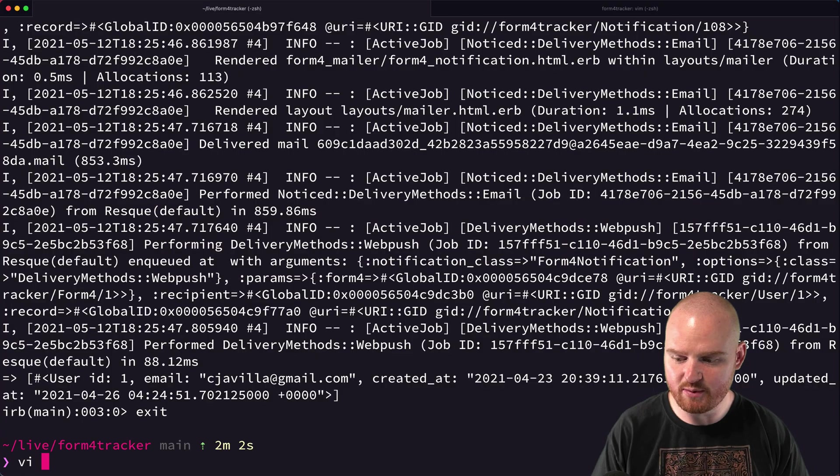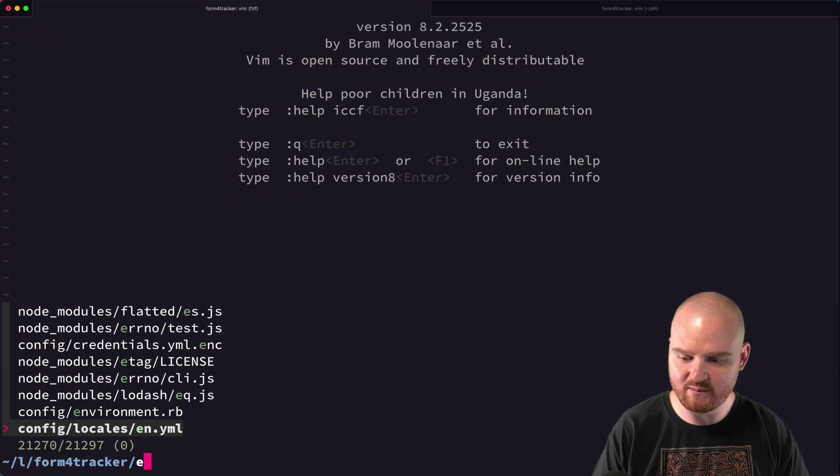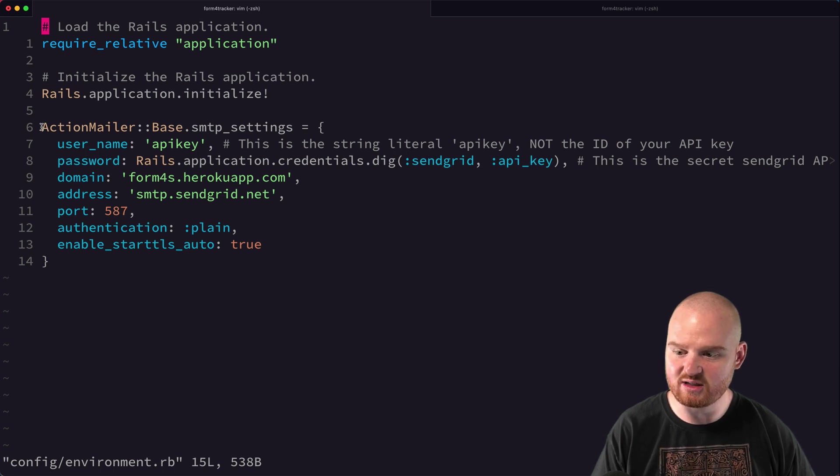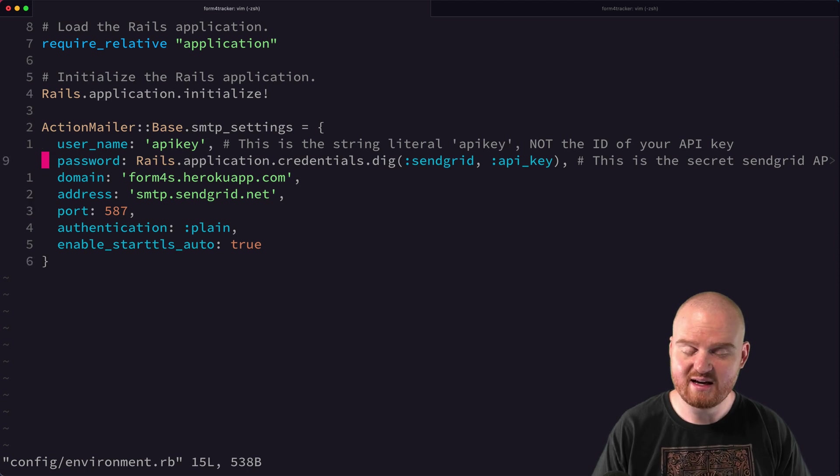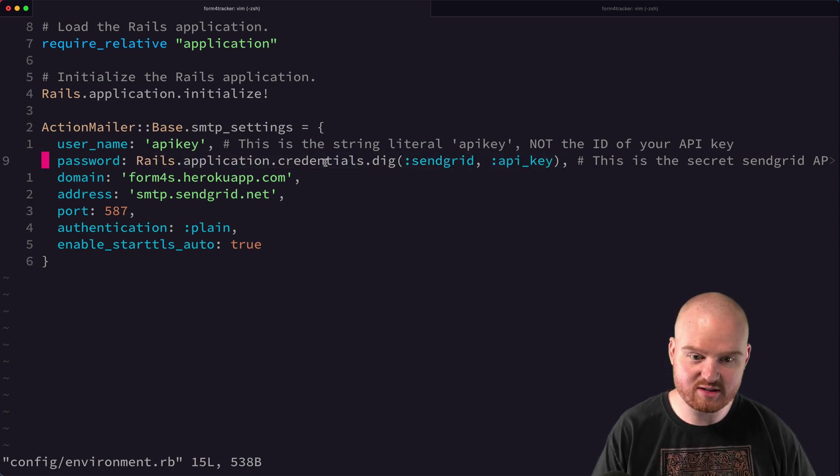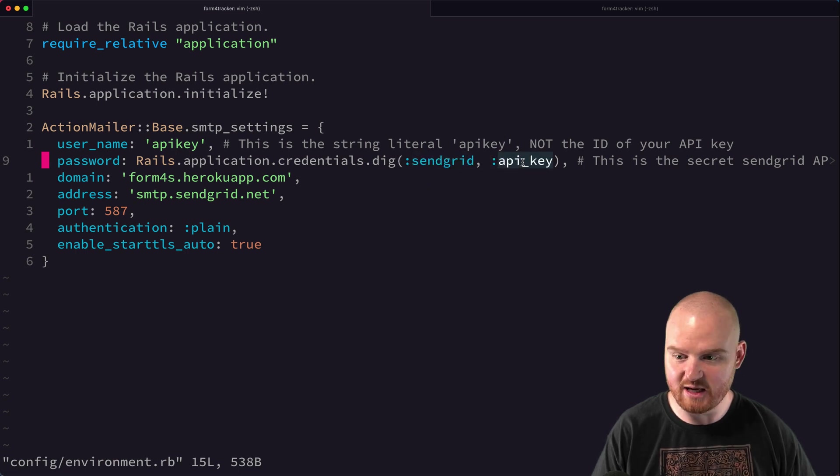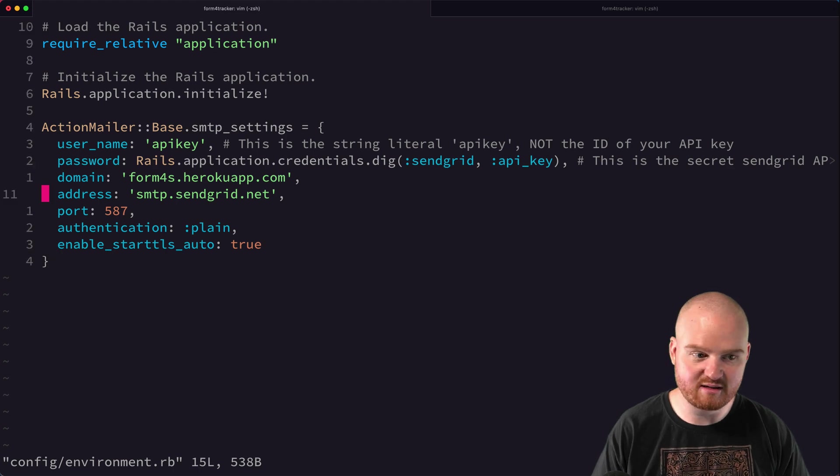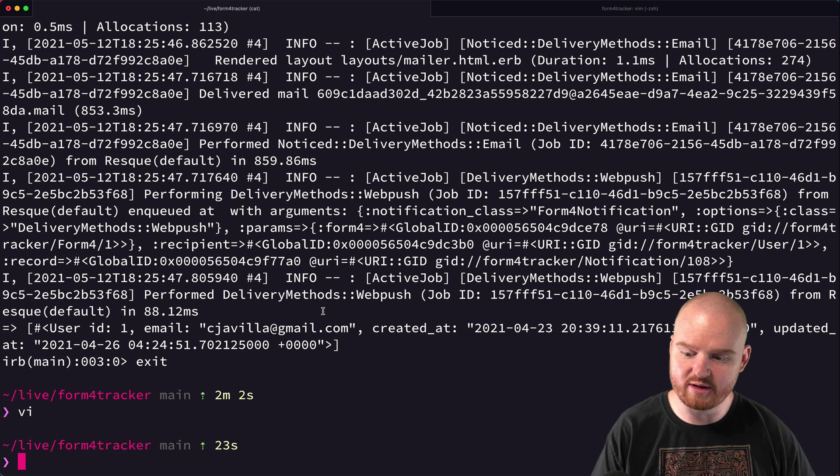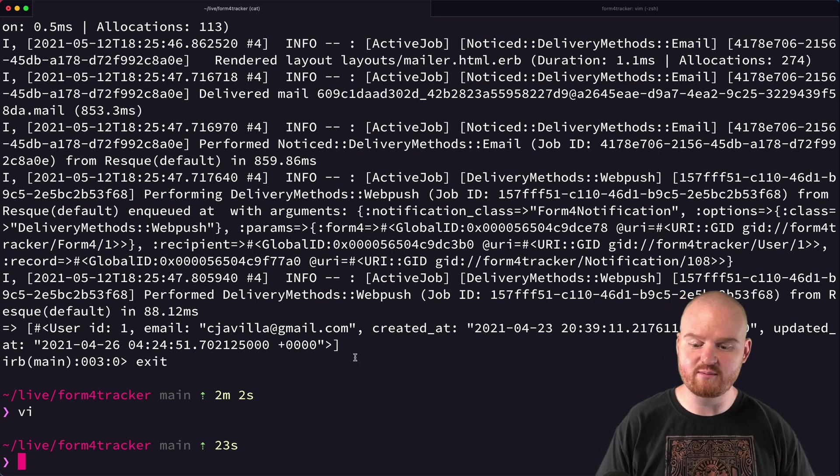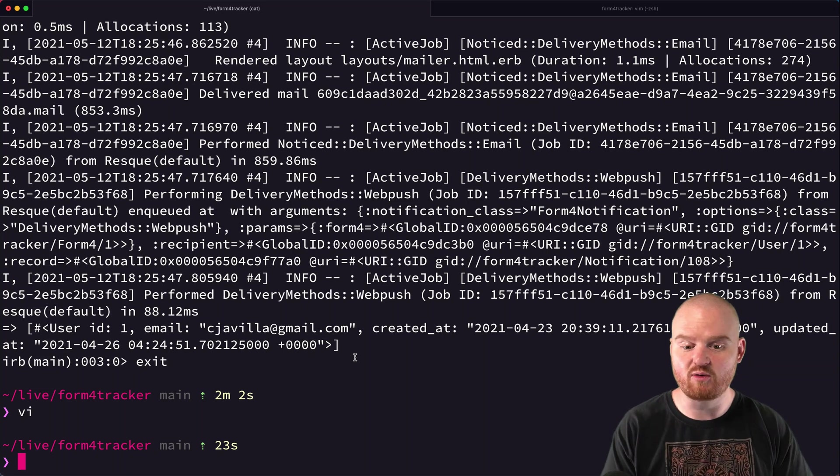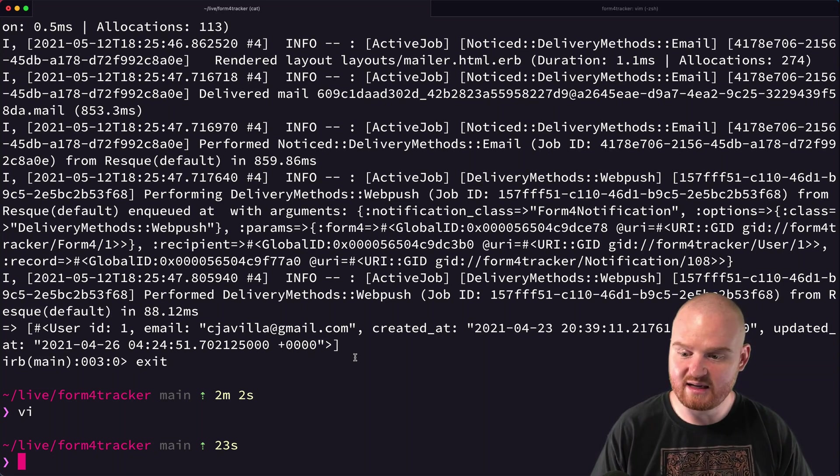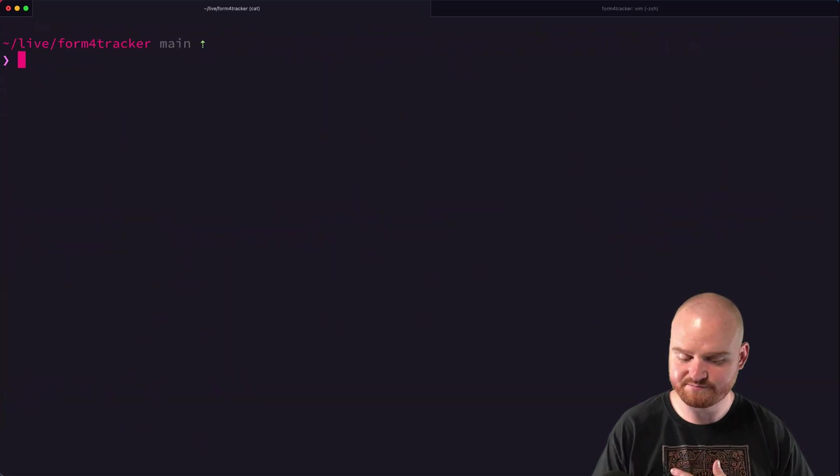The next thing that we did was we opened up environment.rb. So config environment.rb. And we added this section to the action mailer base SMTP settings. We also added our API key to our credentials file so that we could send emails using that API key. And this is the settings that you'll need when you're setting this up. Finally, we just deployed to production because our environment variables and our credentials were set up. Heroku was able to deserialize and pass those along without issue.